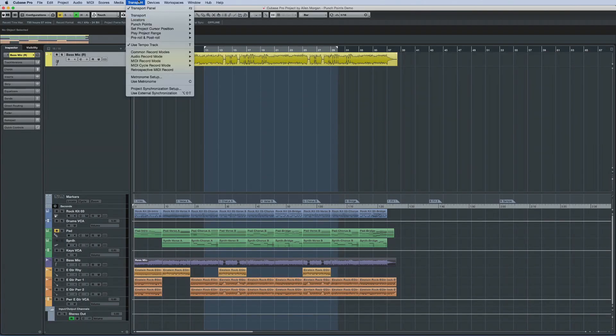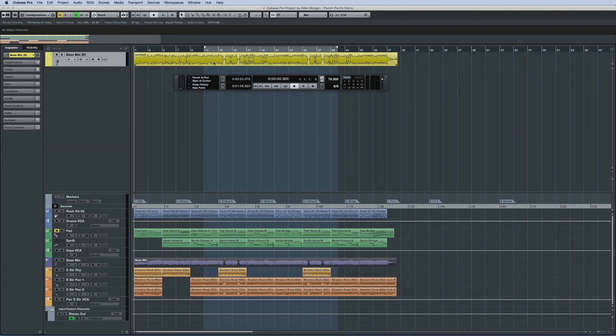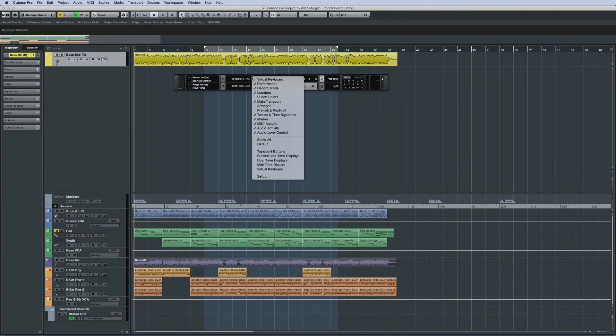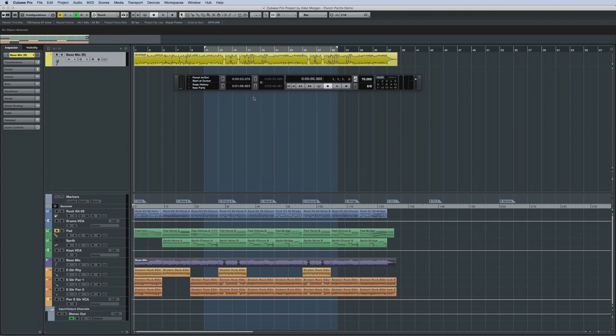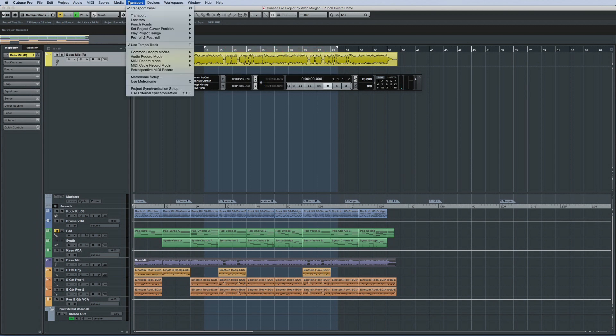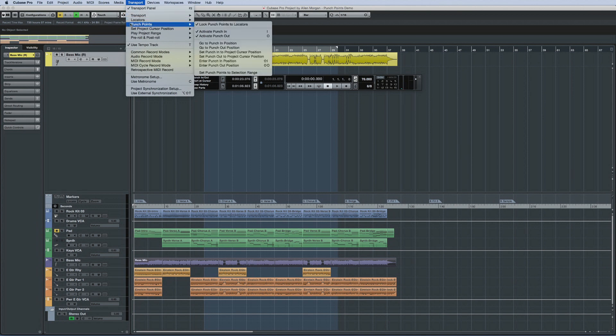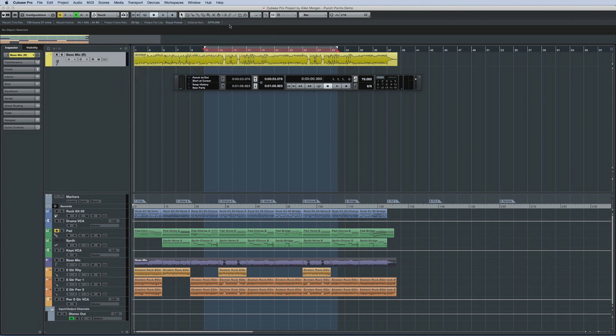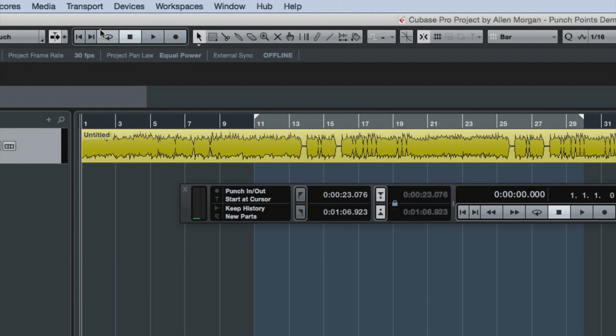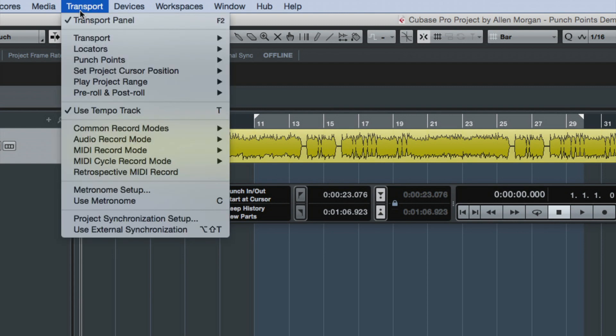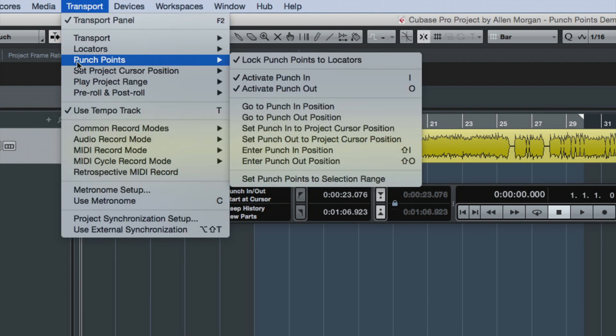To do this, open the transport panel, then expand the punch points by clicking here. You can also open the transport menu, then Punch Points. Now uncheck the option to keep punch points synced to locators.